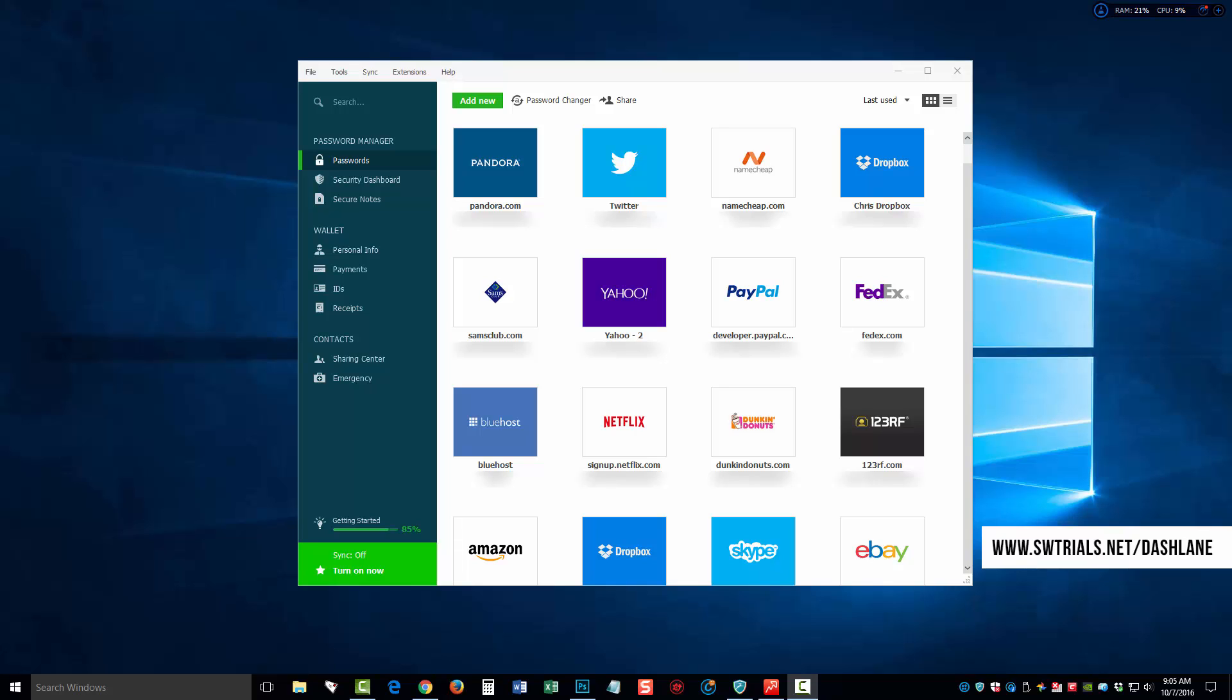Once you download and install the software, it's only going to take you a couple minutes to get it set up. It'll ask you a few questions. And once you get it done, you're going to see a screen similar like this.